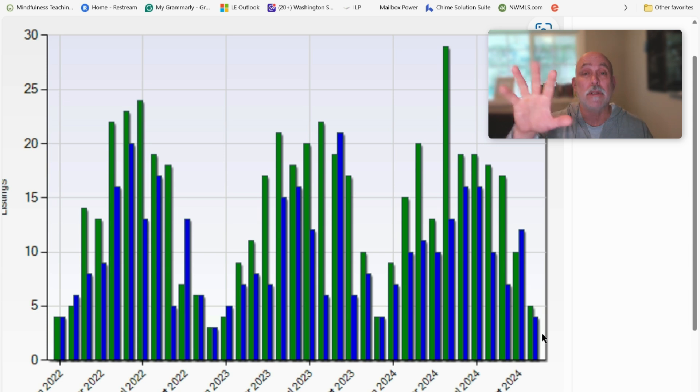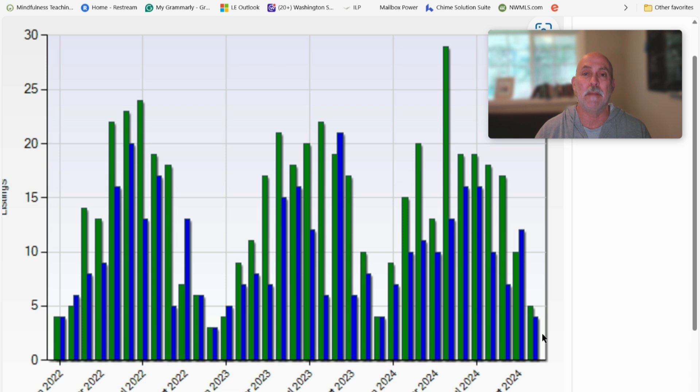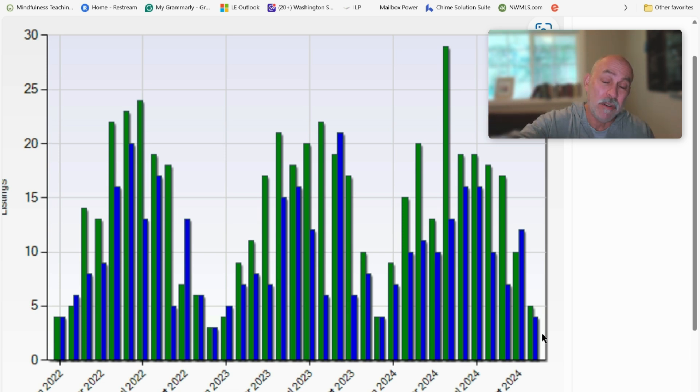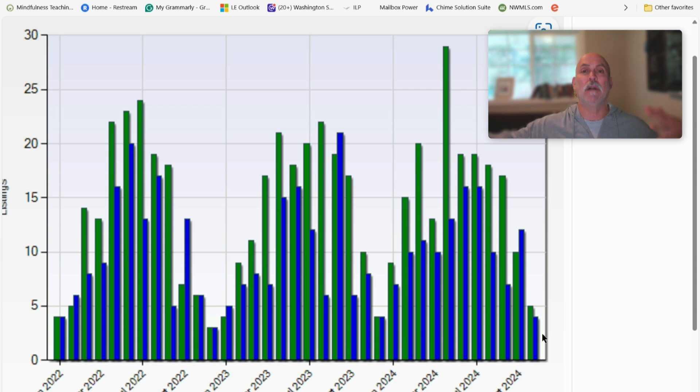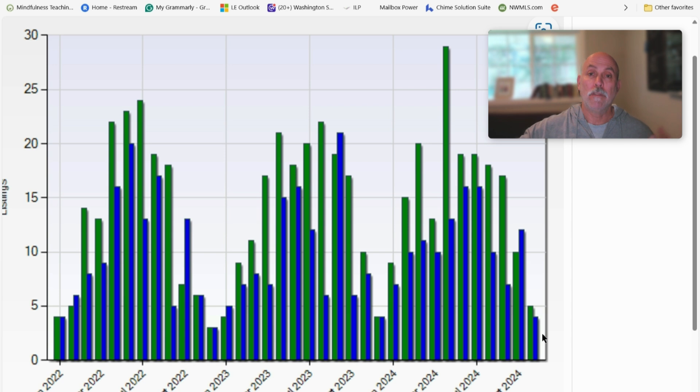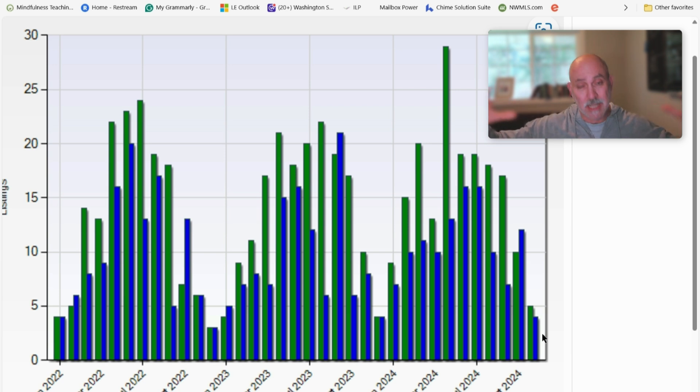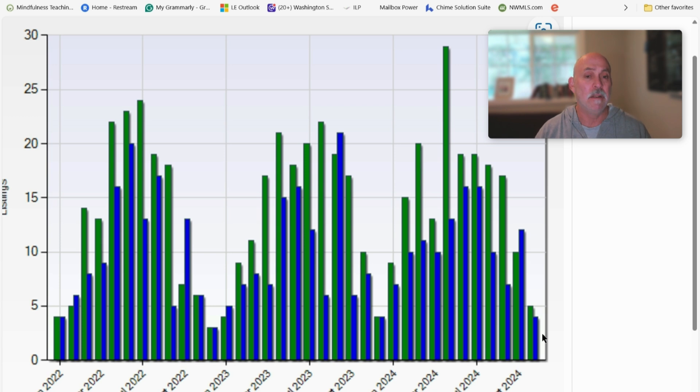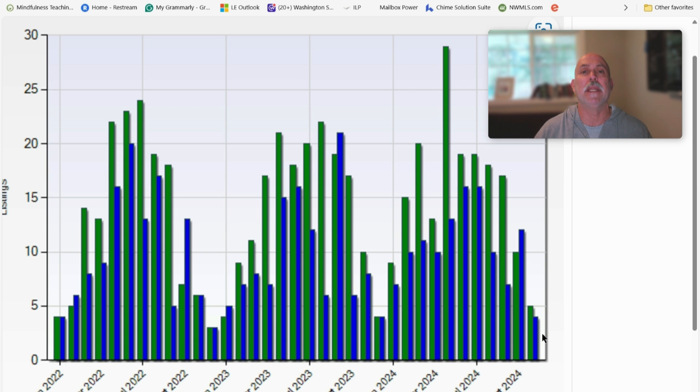The other word of advice that I would give is go watch the King County update. Although the specifics to the market are different here, there's important macro information that is useful for Vashon buying and selling. The overall context in which the economy lives is discussed in the King County update.